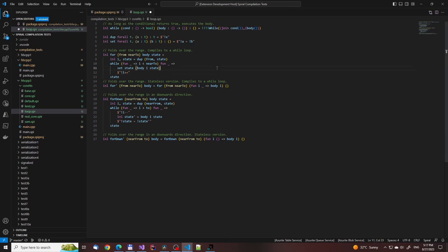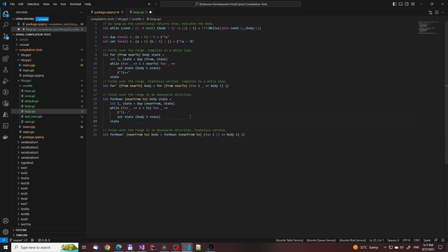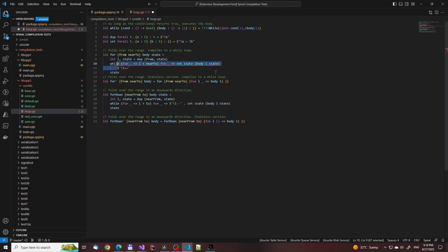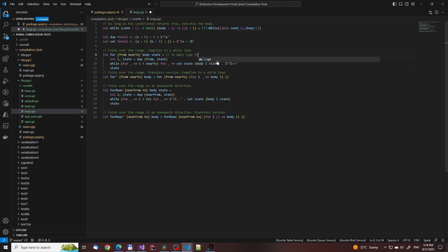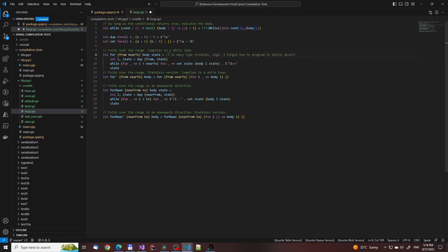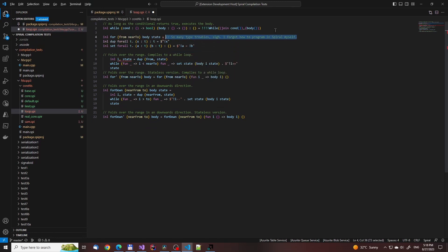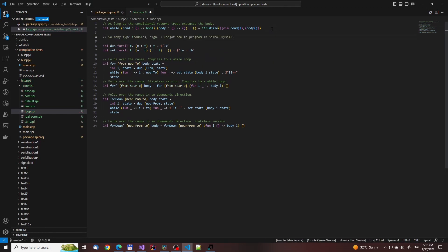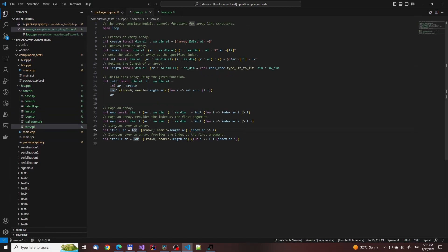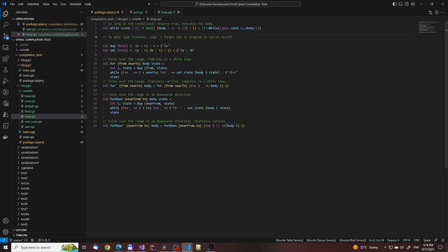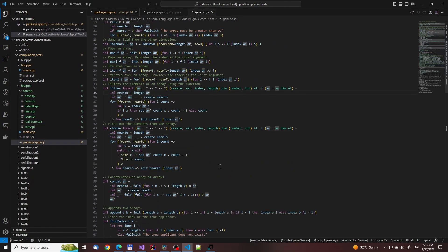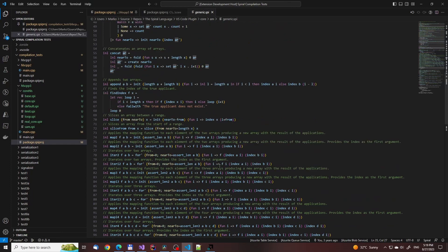This is one of the problems with spiral not having a more refined module system like the standard ML language does. Though, rather than take a month or three to radically change the language, we might at the very top level add some support for specifying compile time constants, and solve the problem that way instead. We'll do that when the need becomes pressing.